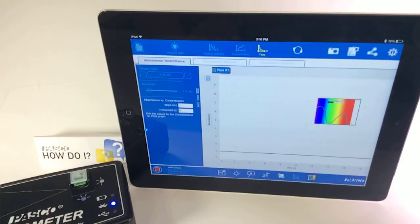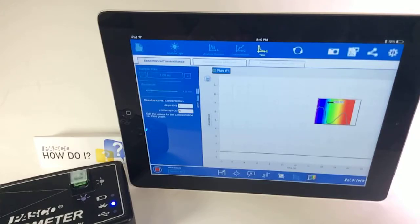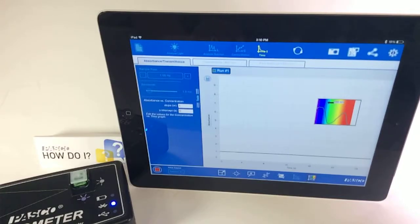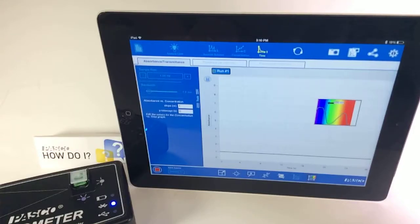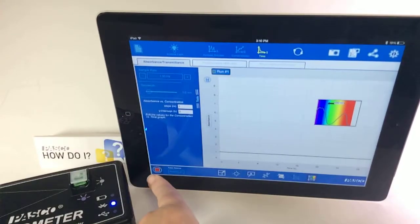such as a blue colored solution that then you added bleach to, you could investigate the kinetics of that reaction by looking at the rate of change in the absorbance or transmittance over time.